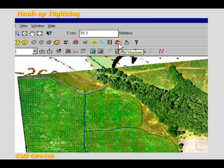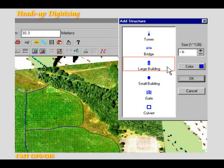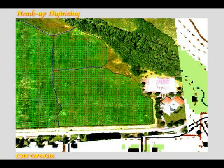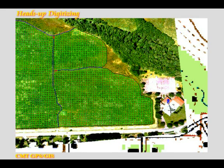To indicate the locations of the church buildings, I'll use the add structures icon and select the large building symbol. Then I'll simply click on each building in the no-snap mode.